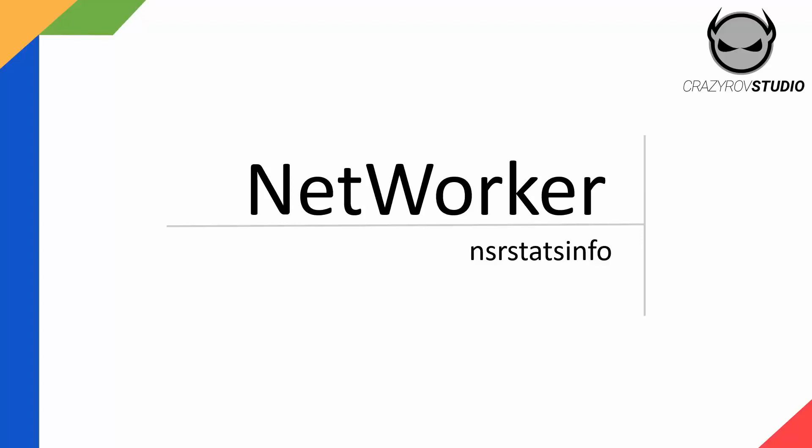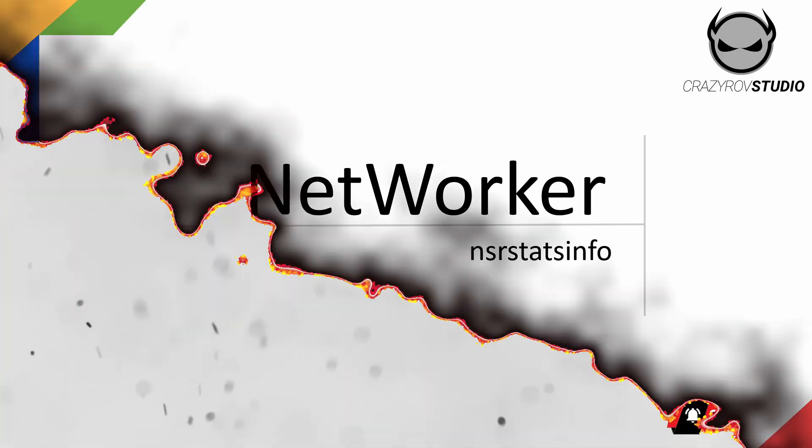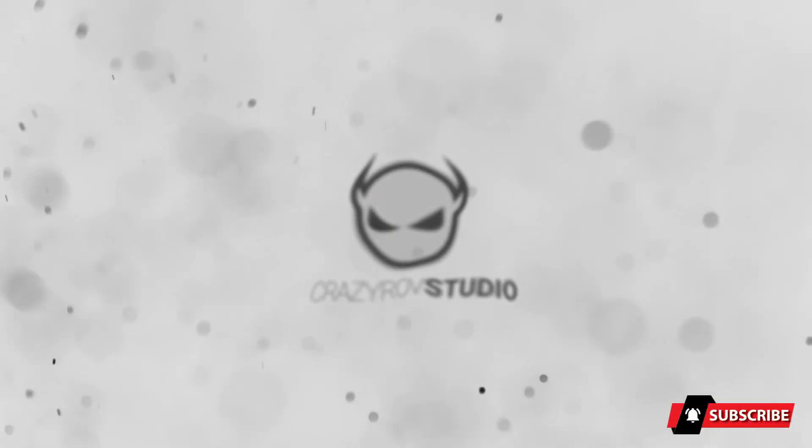Hello and welcome back to CrazyDoze Studio. Let's take a look at the command NSRStatsInfo in this video.